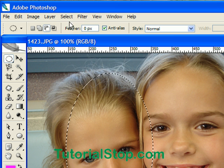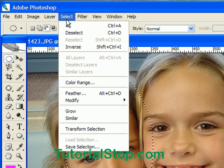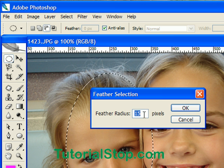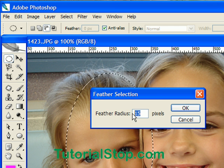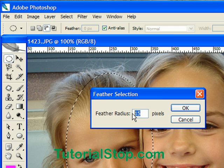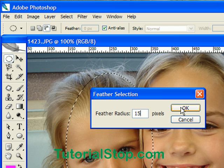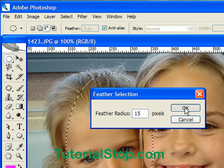Then what I will do is add a feather to that. I'm going to go to Select > Feather and just type in a feather radius. The larger the feather radius, the softer your feather is going to be. So I'm going to type in 15.